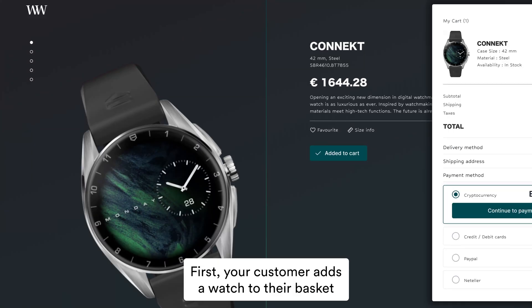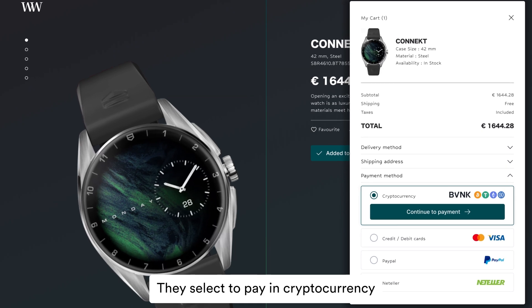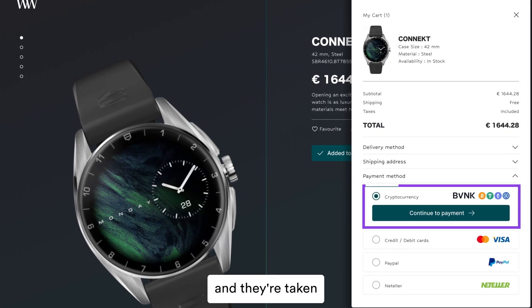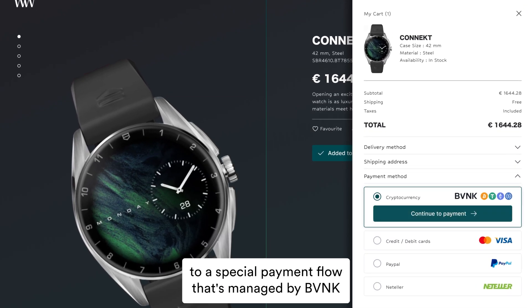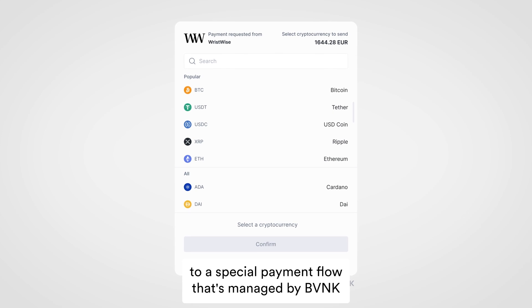So let's get started. First, your customer adds a watch to their basket. They select to pay in cryptocurrency and they're taken to a special payment flow that's managed by Evian K.